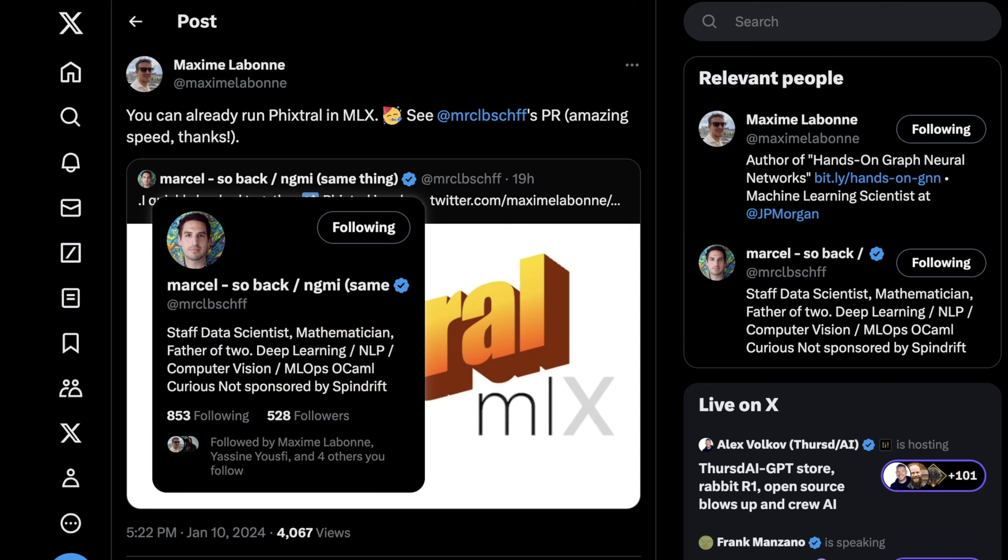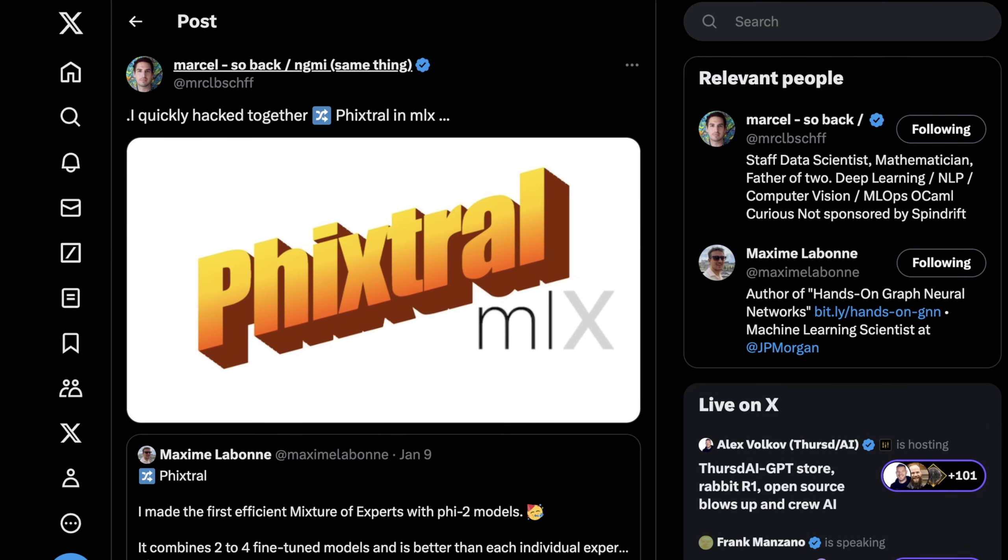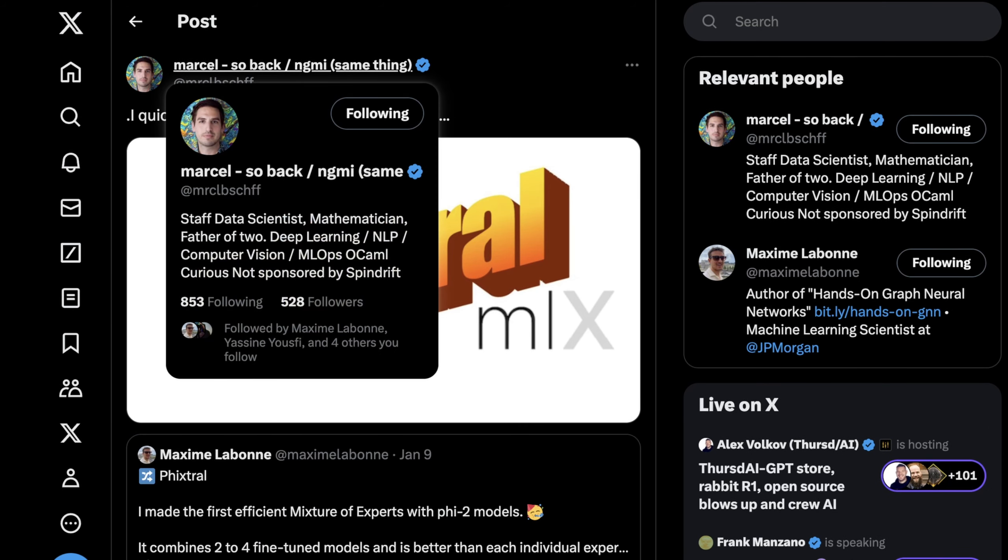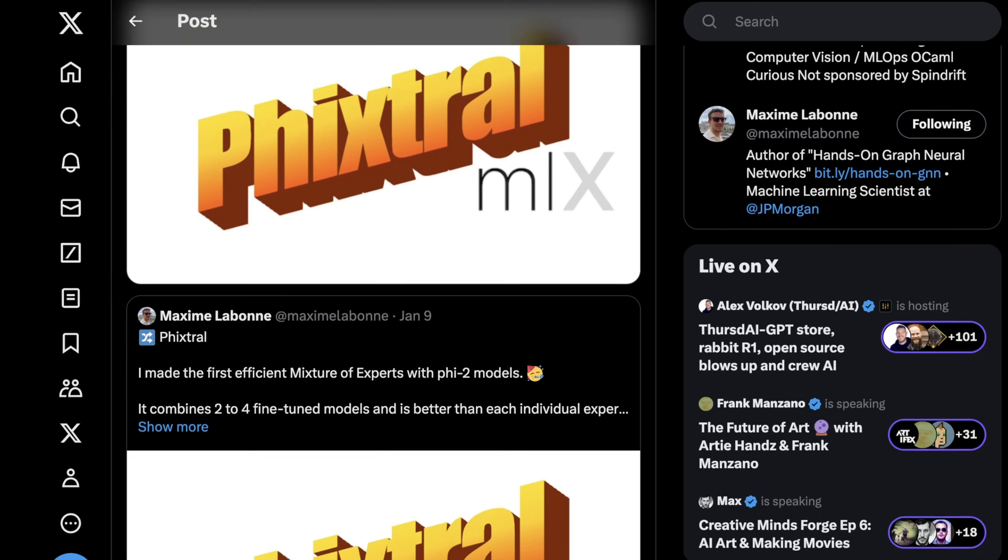So who is Marcel? Basically he's an engineer or a staff data scientist previously who worked at Spindrift. He does all kinds of stuff - he's posted about NLP, deep learning, computer vision. He's a pretty sharp guy and you should definitely follow him on Twitter if you don't already.